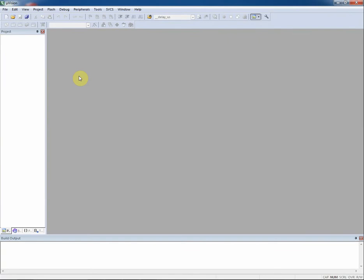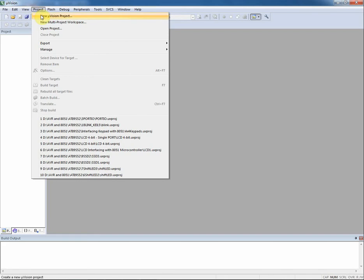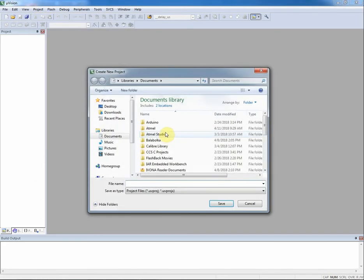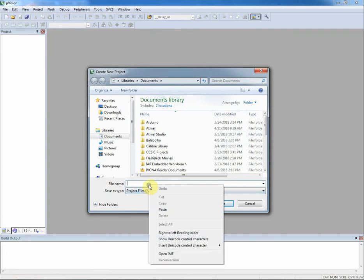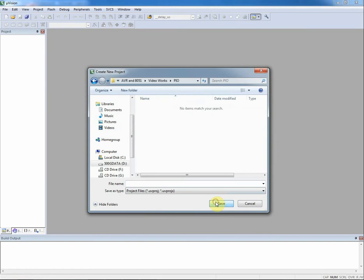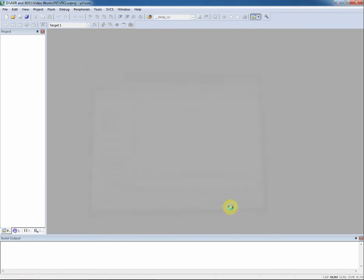Now let's start a new firmware project using Keil Microvision. Navigate to project menu, click on new Microvision project. Save it to my project directory. Give a name to my project and click on save button.